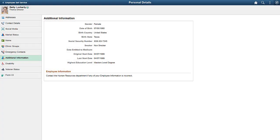Access the personal details page as Betty Lockerty. Now, her social security number is partially masked.